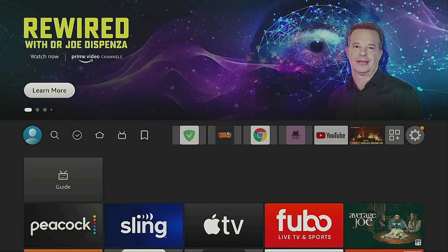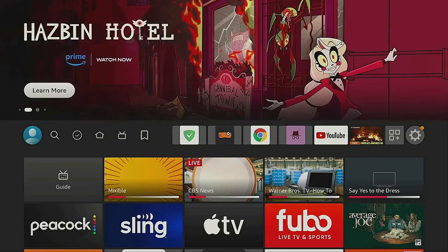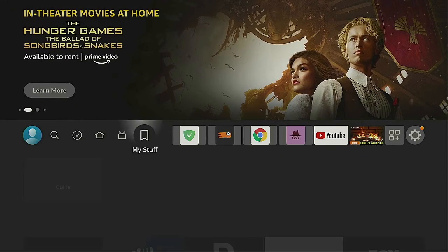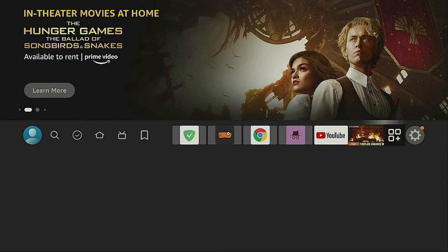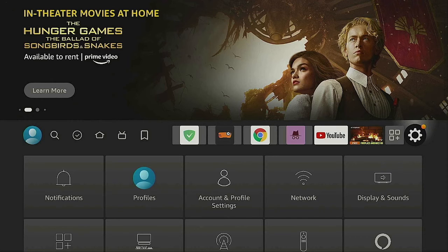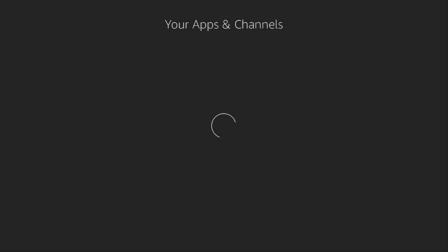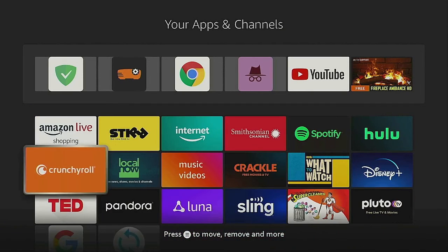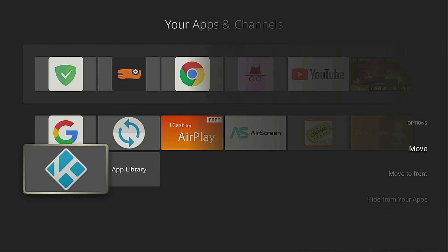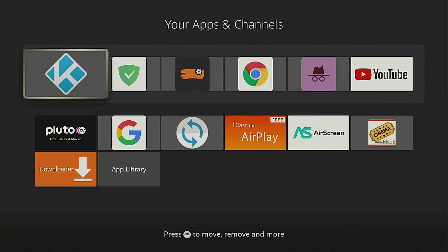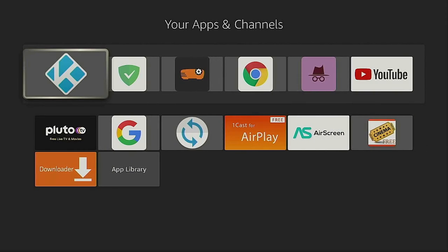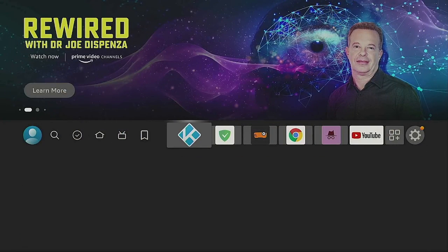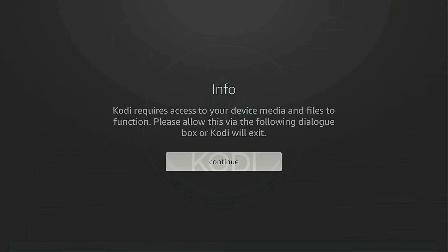Now click the home button on your remote. Go to the right to where the three squares and plus sign are, and click enter. Any time a new app is installed, it's always at the bottom. Wait for it to open up. Go down and highlight Kodi. Hit the three-line button on your remote and click Move to Front. Now click the home button.